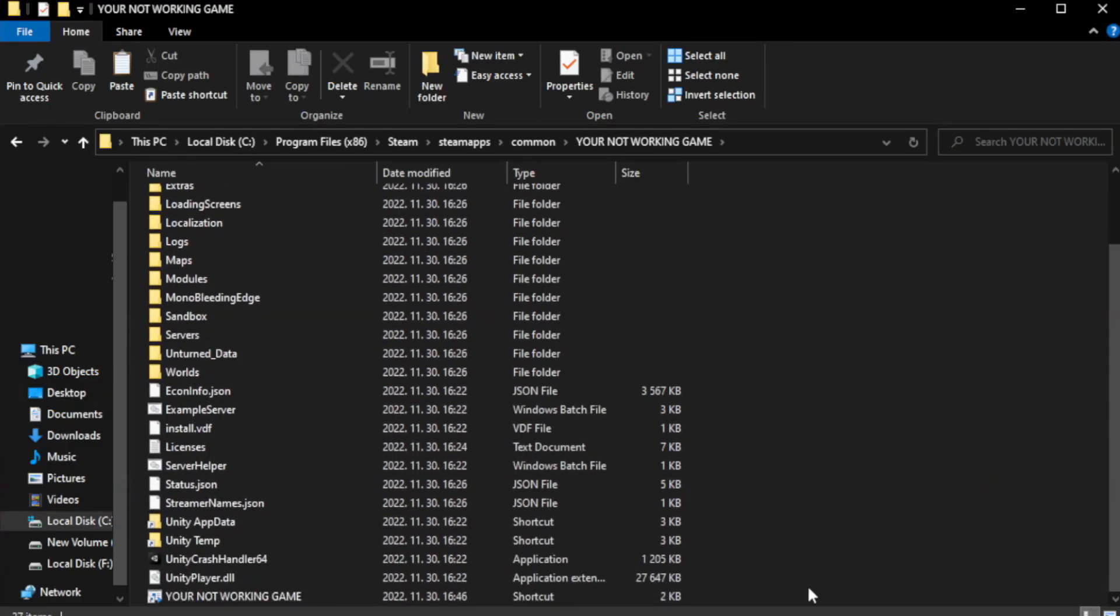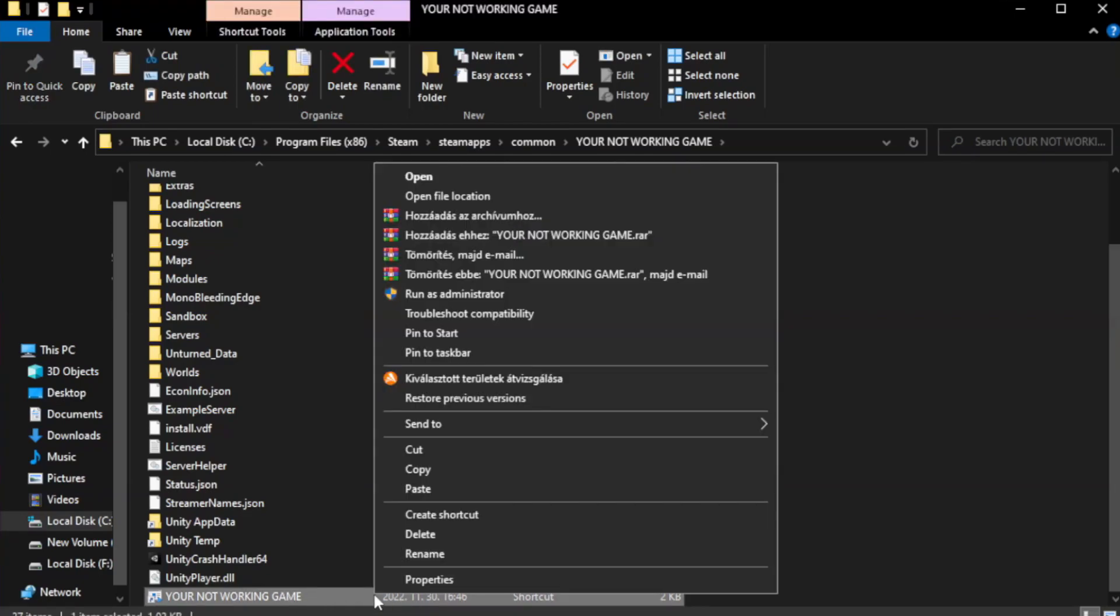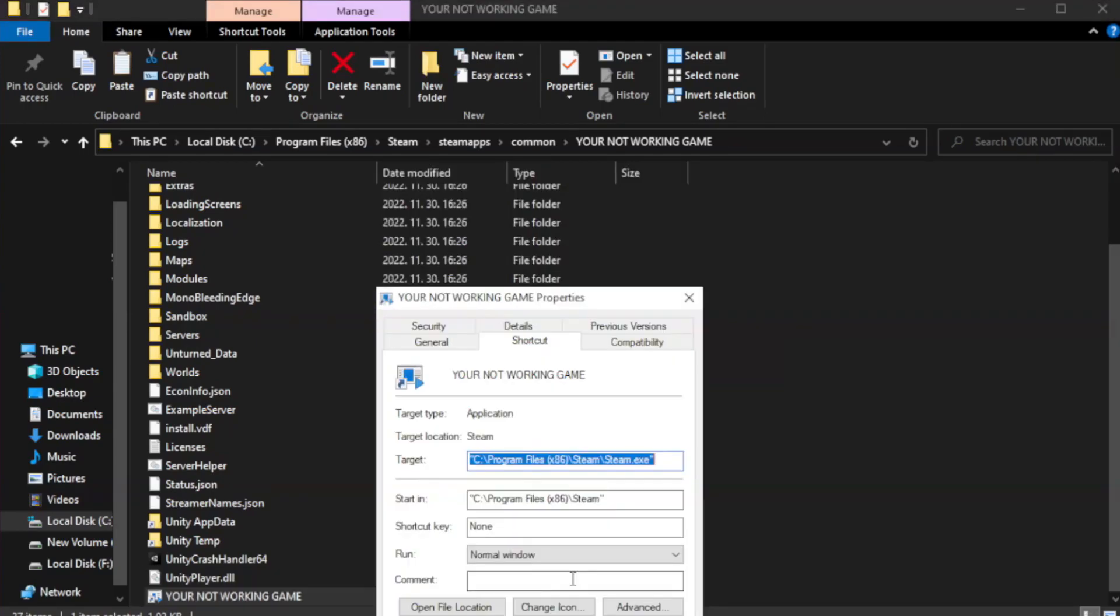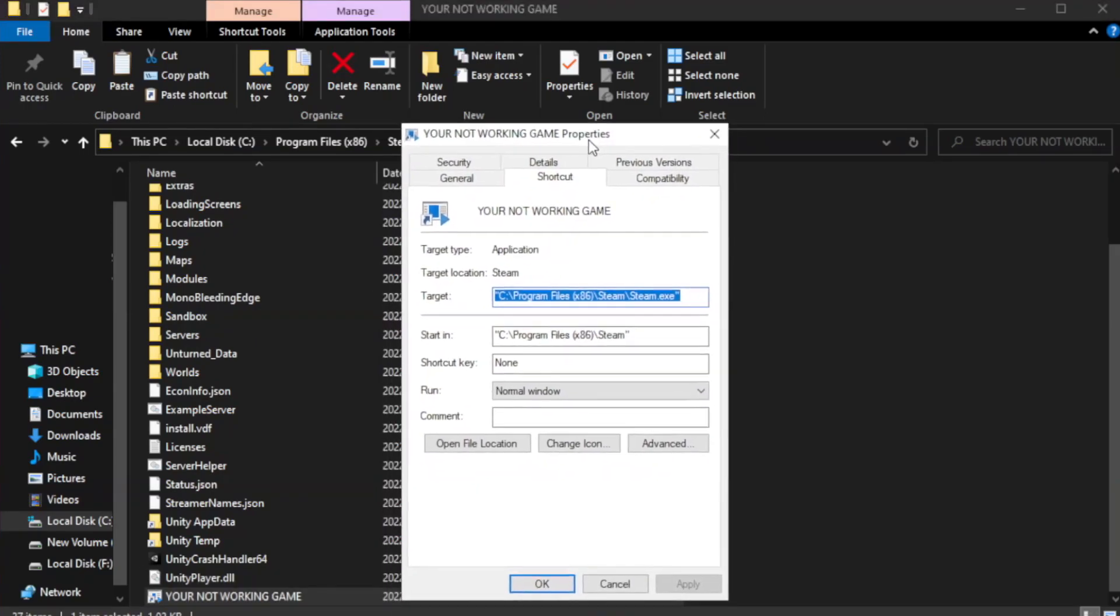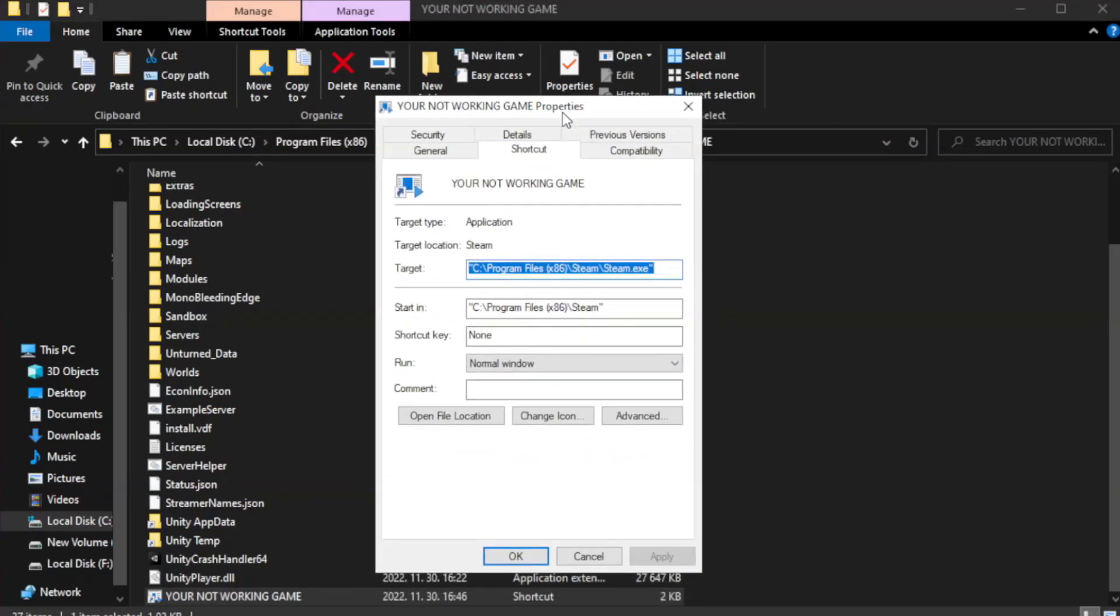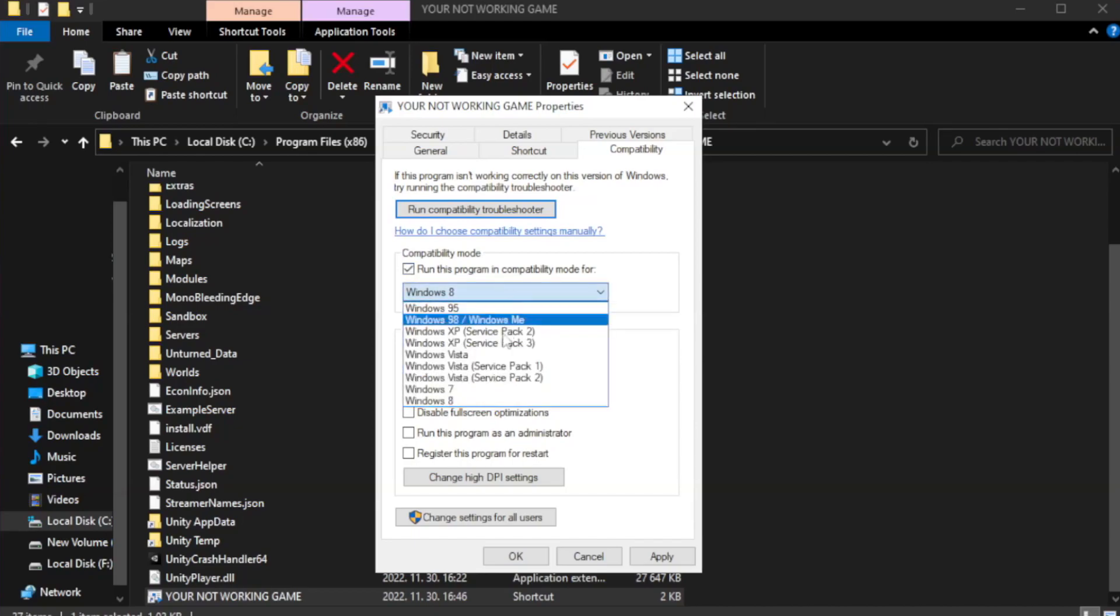Right-click your not working game application and click properties. Click compatibility. Check run this program in compatibility mode. Try Windows 7 or Windows 8.